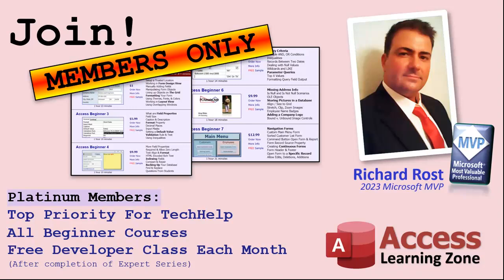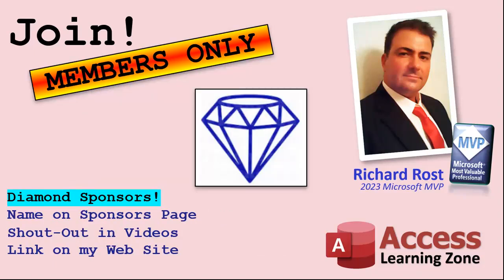And finally you can also become a diamond sponsor. You'll have your name or your company name listed on a sponsors page that will be shown on each video as long as you're a sponsor. You'll get a shout out in the video and a link to your website or product in the text below the video and on my website.